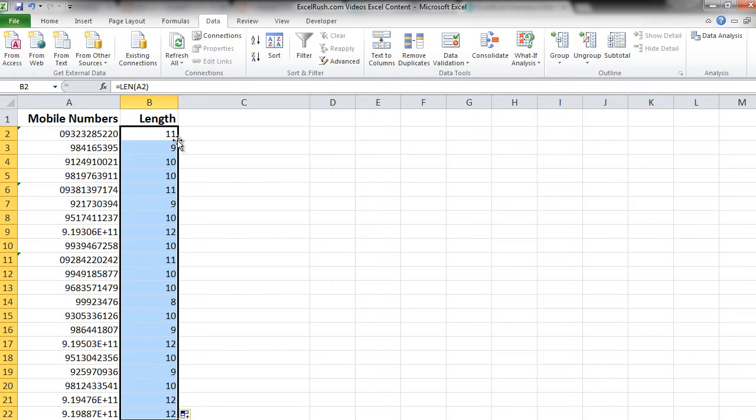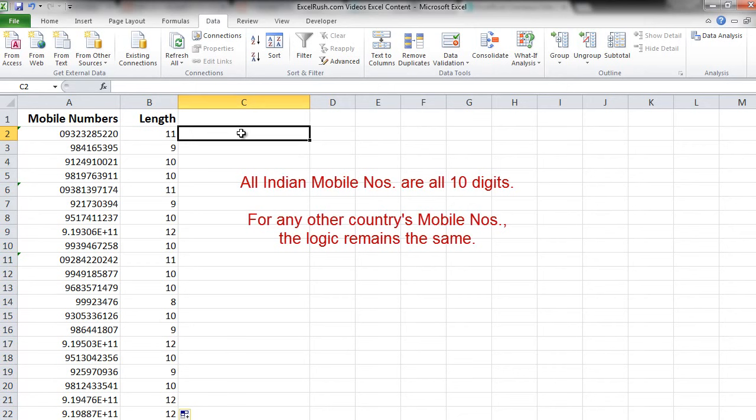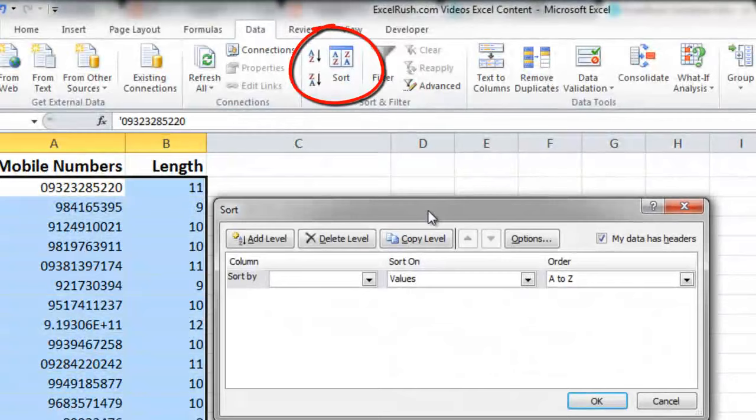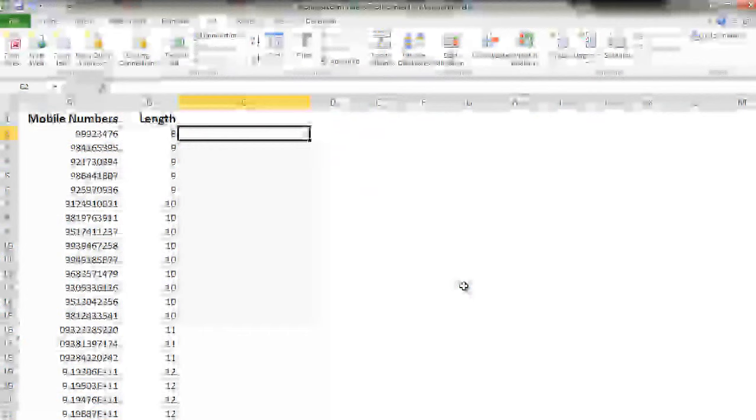We can easily say that any number which is less than 10 digits is definitely wrong. First let's clean that up. Let's sort the data according to the length in ascending order. So we go to data tab, sort length and smallest to largest and press OK.